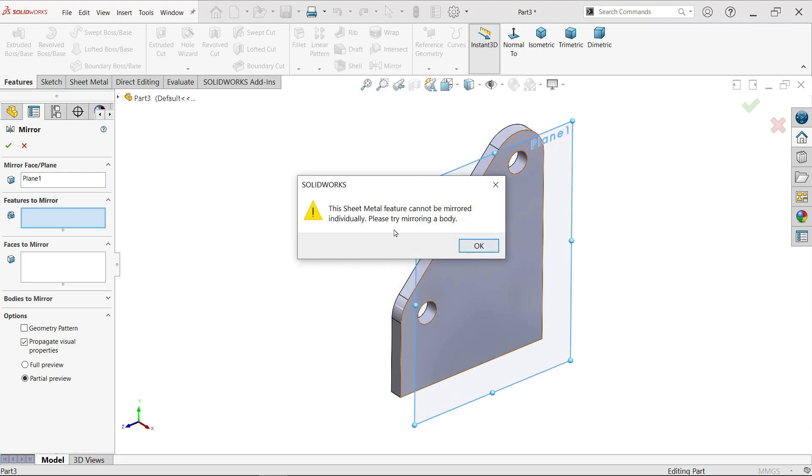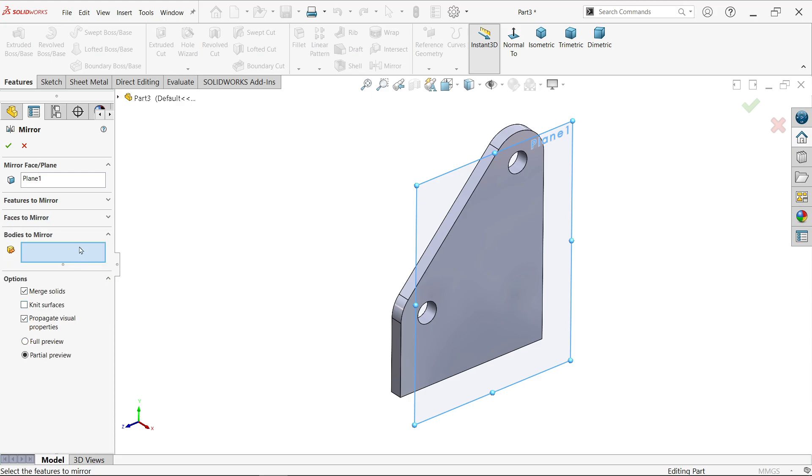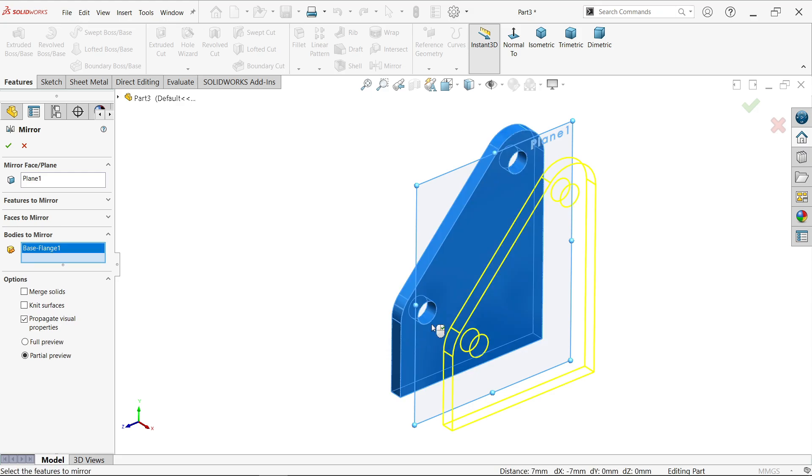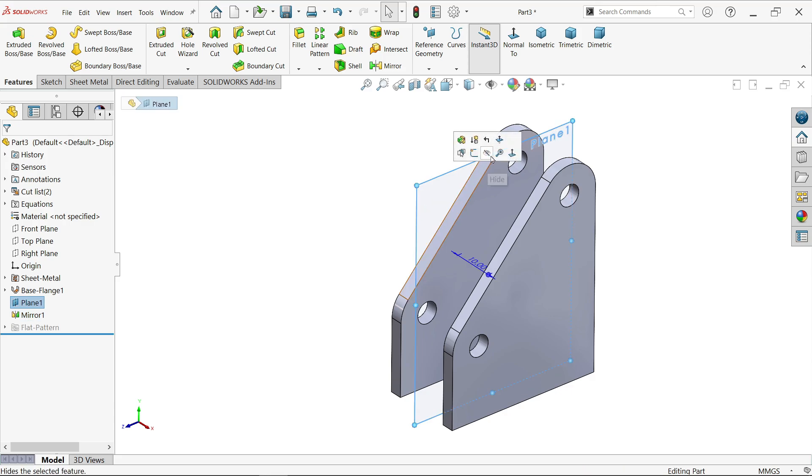Go to body. Uncheck merge solid because there is no connection between these two. Select, copy. Now we have two bodies. Click hide.